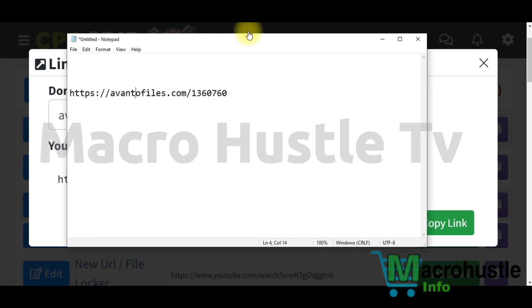Make sure you continue watching this video to the end, because I'm 100% confident that by the end you're going to start making exactly the same amount of money you've seen on the screen.